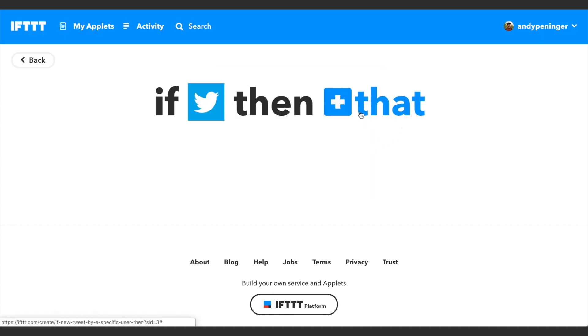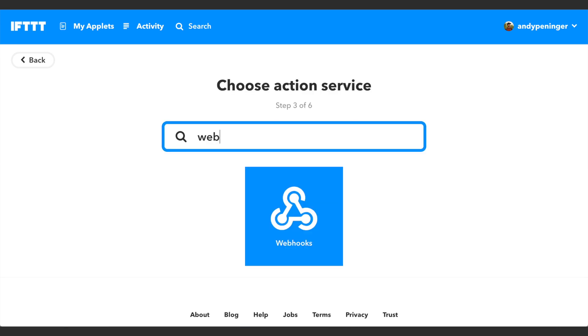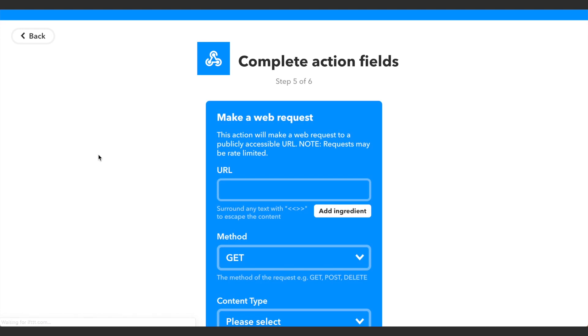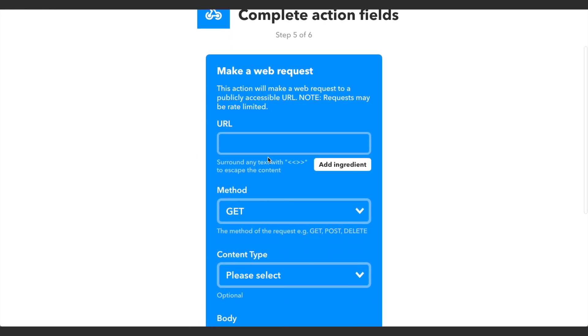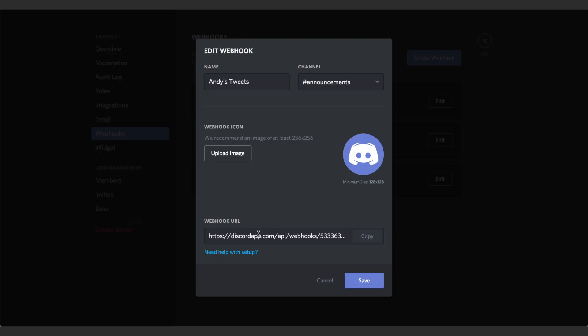After that we want to click on 'that' to basically say what's going to happen whenever I tweet. Then we want to type in Webhooks, so just click on Webhooks here after you type it. We'll click 'Make a web request' and then here we want to paste in the URL that we copied from Discord, which is this URL right here.